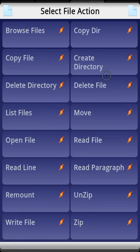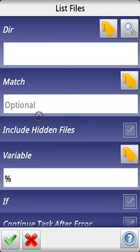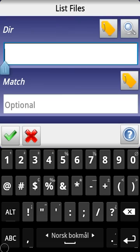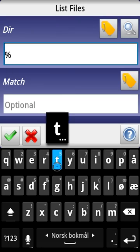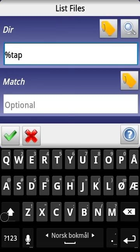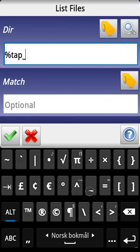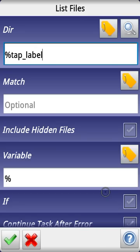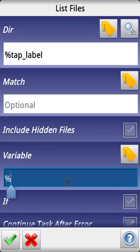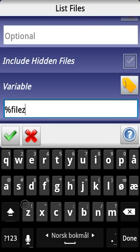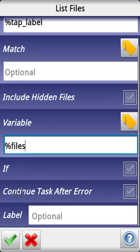So when you tap an item it's going to go into that directory. So that means that we need to use the list files option. The directory is going to be tap label.